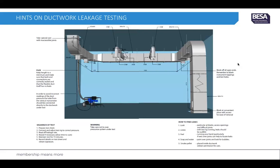Here is a typical layout of a ductwork system being tested. You can see the test machine on the floor connected via a spigot onto the ductwork. The ductwork has been blanked at each end of the run and also on the duct spigots. On this particular occasion the attenuator or silencer has also been included in this particular test.